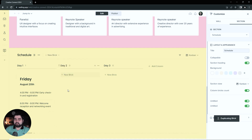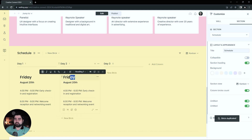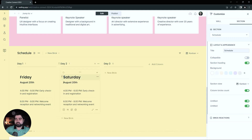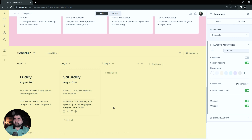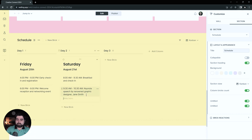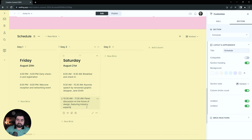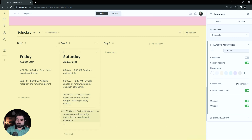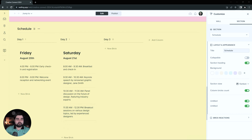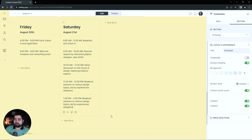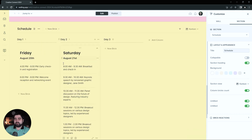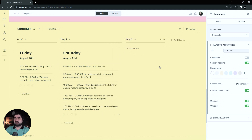I'm going to go ahead and duplicate this brick to keep all the formatting, then drag it over to Day Two — Saturday, August 21st. 8 to 9:30 is breakfast. 9:30 to 10 is keynote speaker. Then 10:30 to 11:30 is a panel. 11:30 to 12:30 is a breakout session. And lastly, a divider for our 1:30 to 2:30 breakout session as well. As you can see, the Saturday one is getting pretty long compared to Friday's, so all you have to do to balance that out is just drag this out some, utilizing the page better for the amount of content.